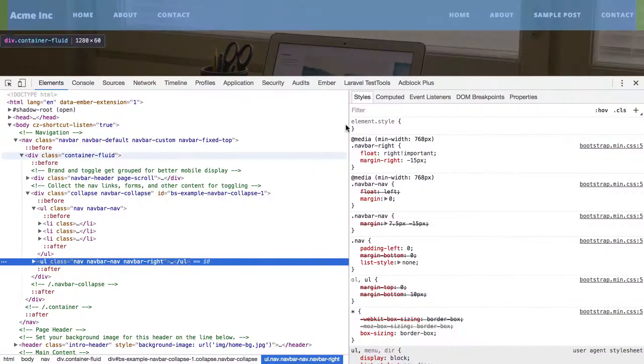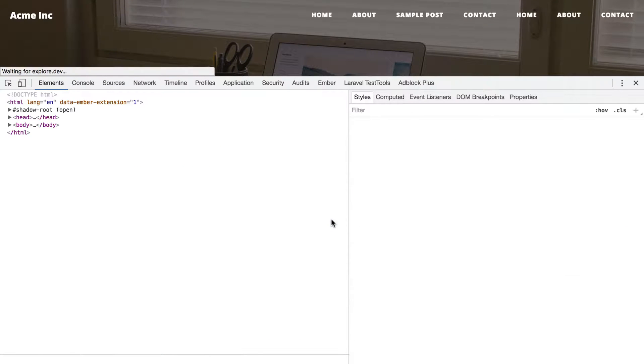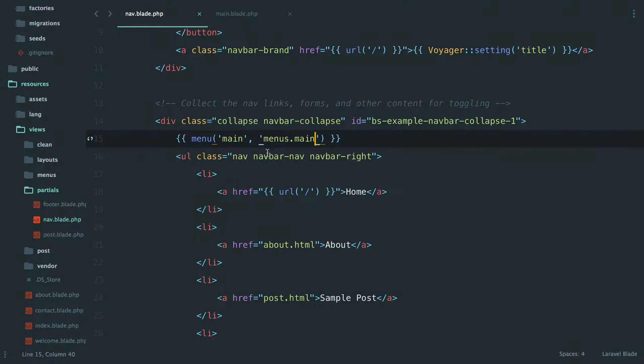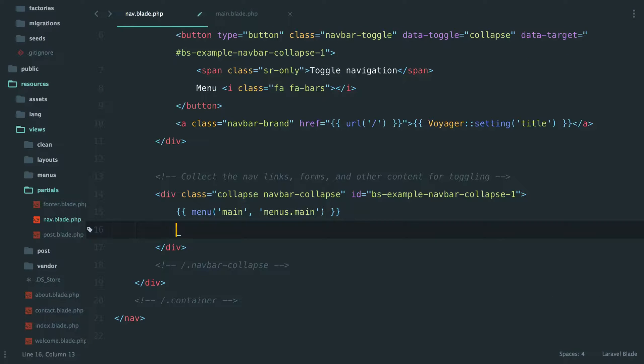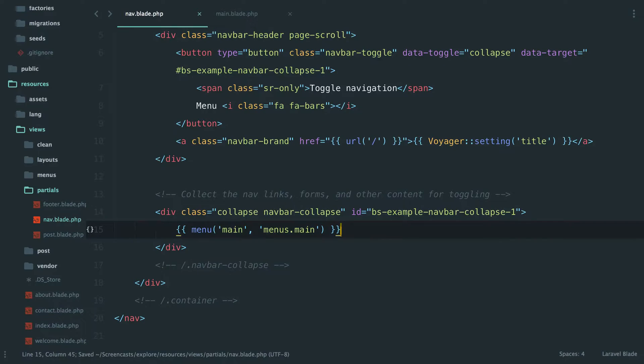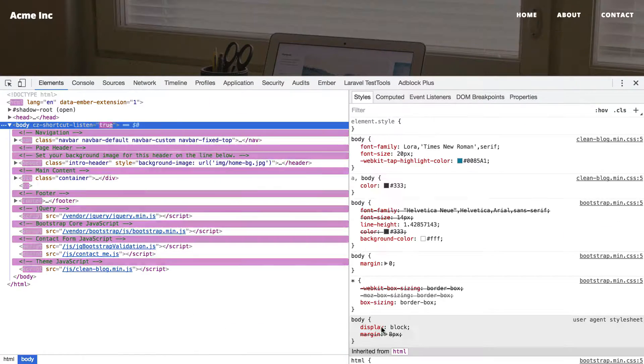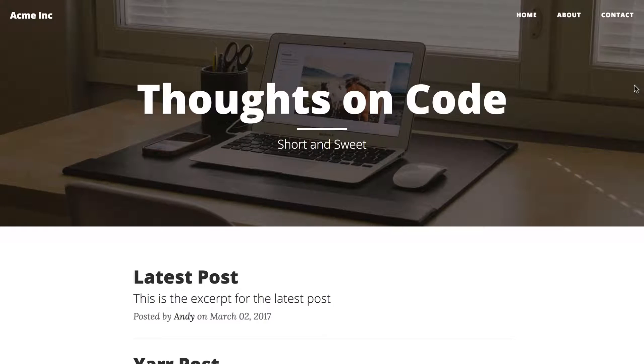If we come back, if any luck - okay, so now we're getting the exact same style of menu except now we have both of them, which means at this point we can pretty much just delete this one and we've got our menu already dynamically built from the back end of Voyager.